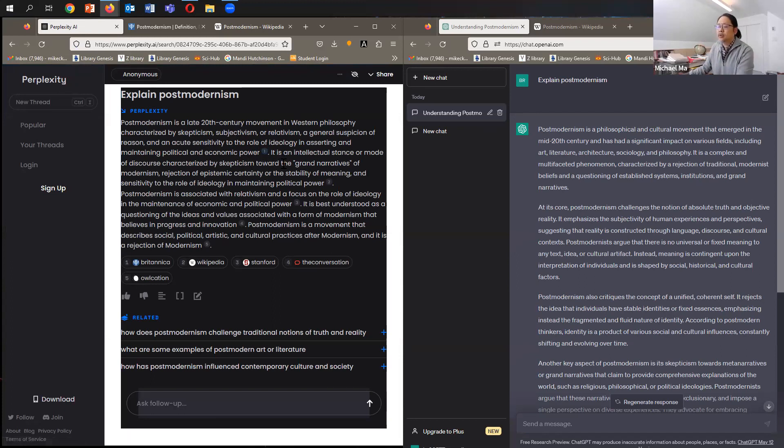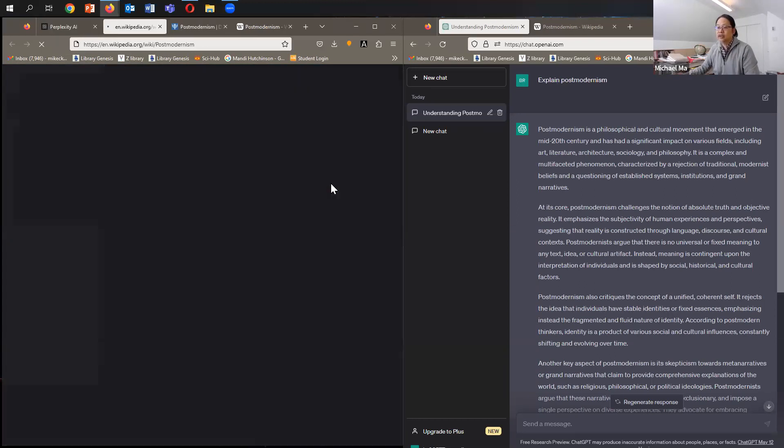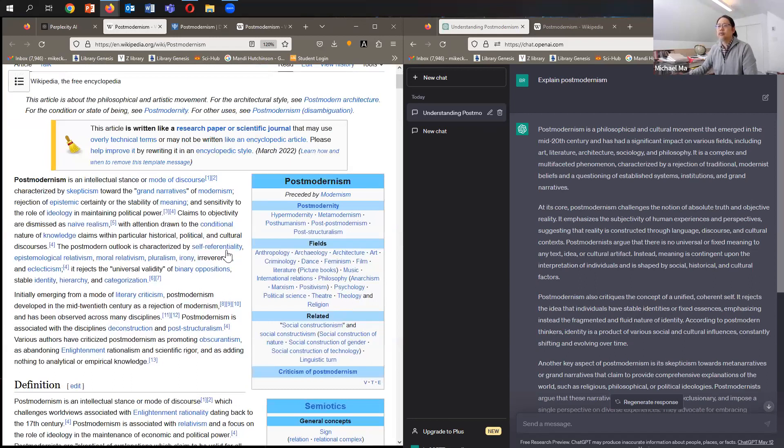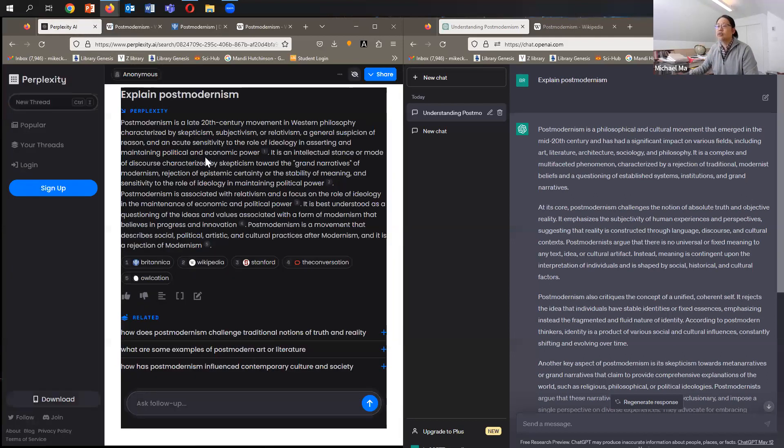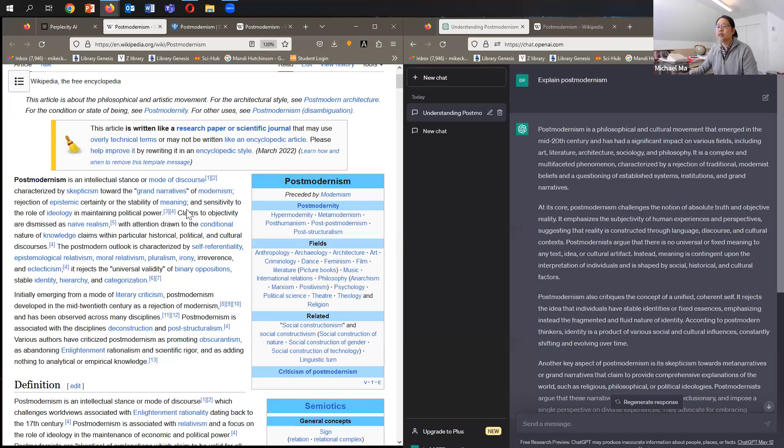What's interesting is here, if you read the second sentence in explain postmodernism, it says it's an intellectual stance or mode of discourse characterized by skepticism toward the grand narratives of modernism, rejection of epistemic certainty, or the stability of meaning, and sensitivity to the role of ideology in maintaining political power. And we click on that. So that takes us to the Wikipedia entry. And that is actually quite similar. If you read this first sentence in the Wikipedia entry, postmodernism is an intellectual stance or mode of discourse characterized by skepticism, so on and forth. And if we go back to this, it is an intellectual stance or mode of discourse characterized by skepticism towards the grand narrative. So that is almost verbatim to this sentence right here.